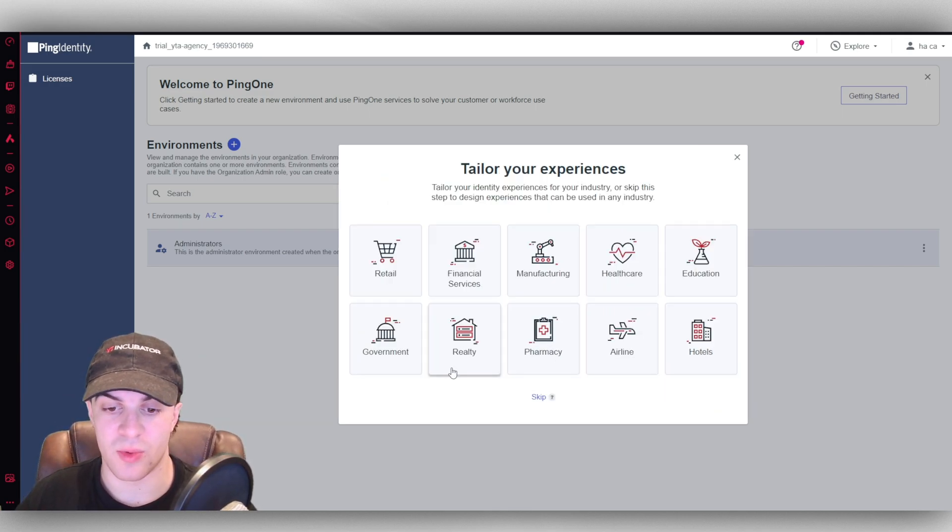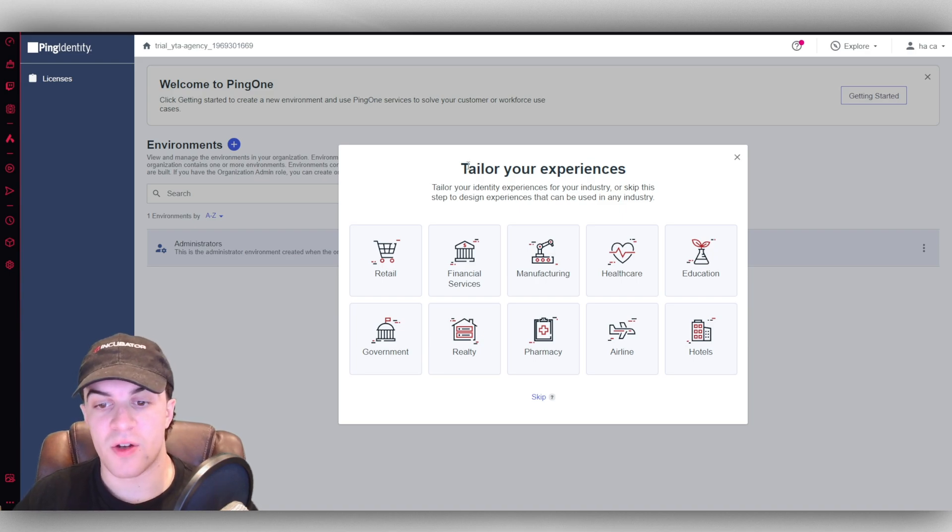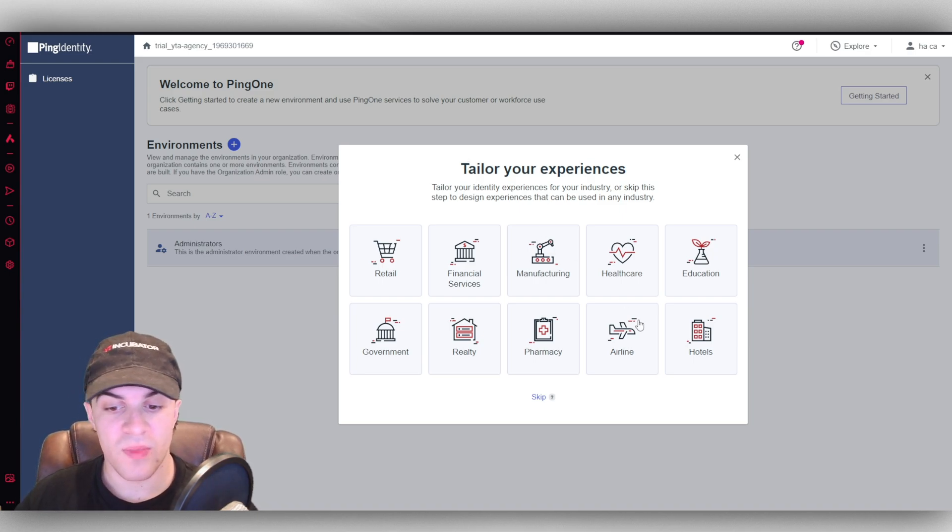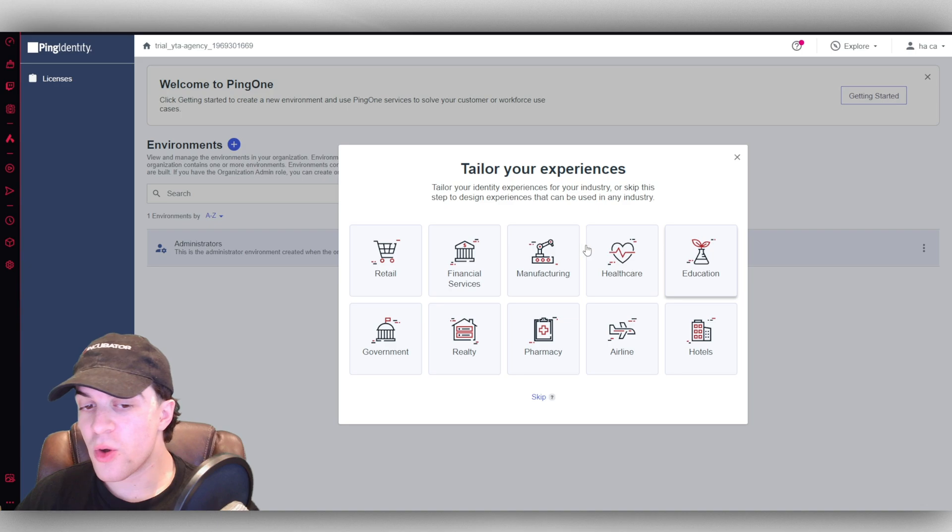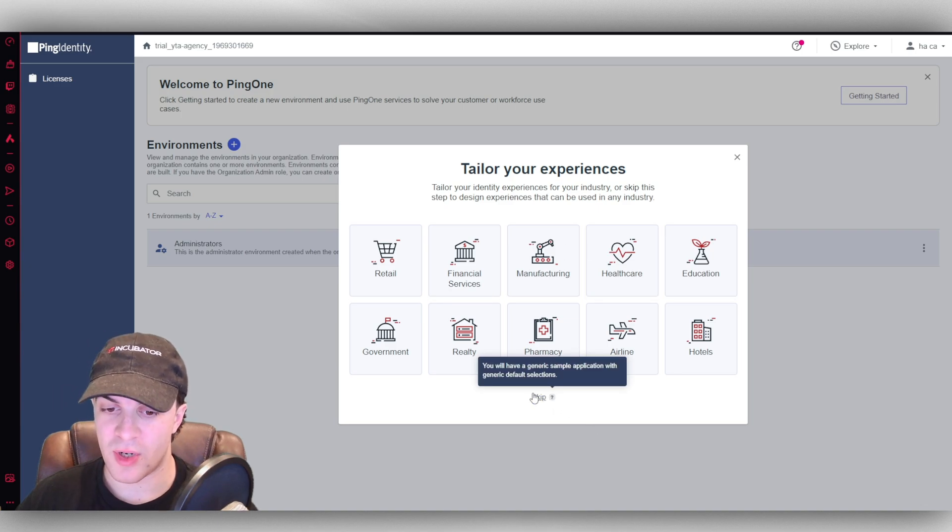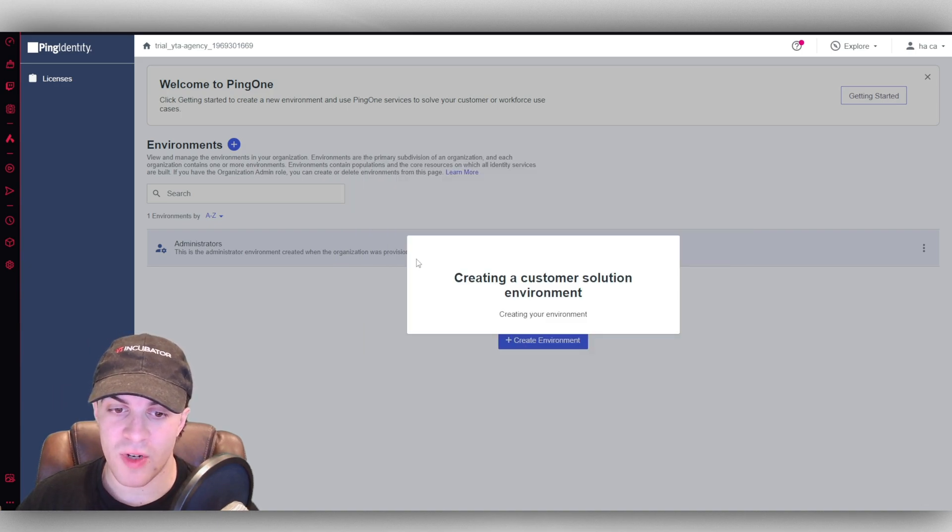I'm going to start with the customer one here. So it's going to ask to tailor your experience. What is your industry? Select this as best as possible. Or you can go ahead and press skip. Now I'm going to press on retail.